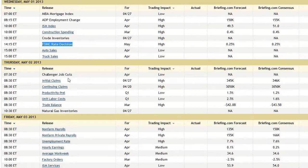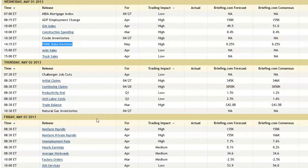Thursday brings Challenger Job Cuts, Initial Claims, Preliminary Productivity for Q1 along with Unit Labor Costs, and Trade Balance — a big one — an hour before the market opens Thursday morning. Then Friday, another big one: the Unemployment Rate with Nonfarm Payroll data. And even after that, Friday also has Factory Orders and ISM Services to wrap up the week.